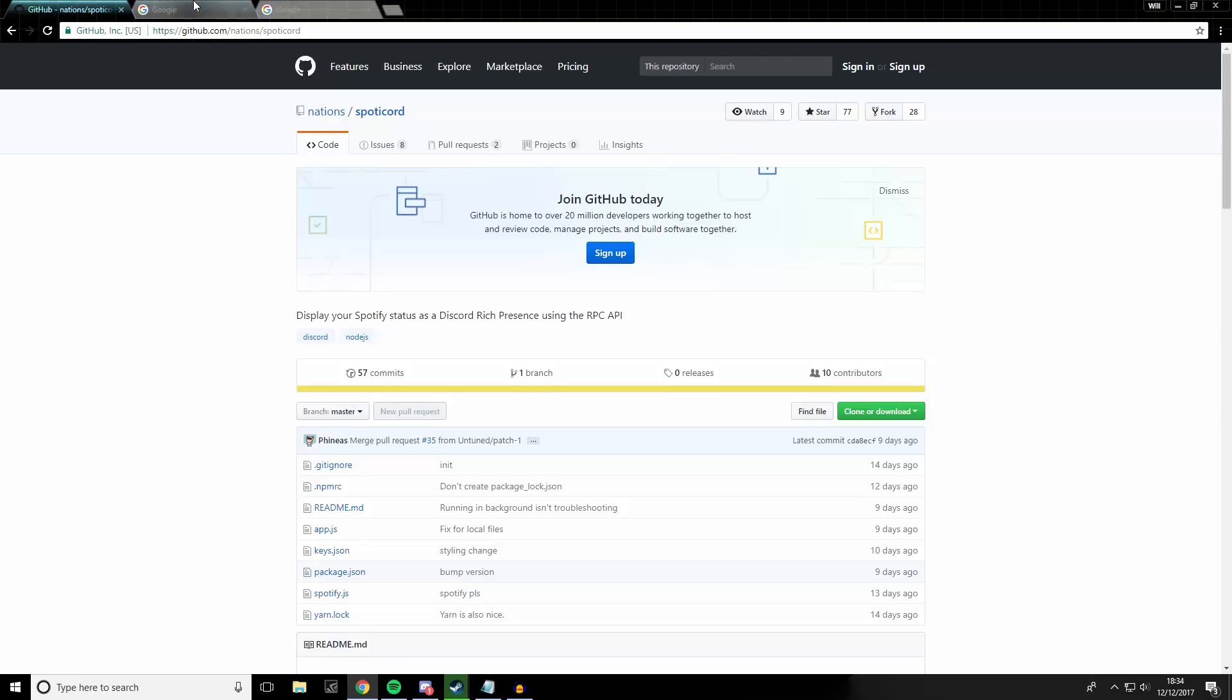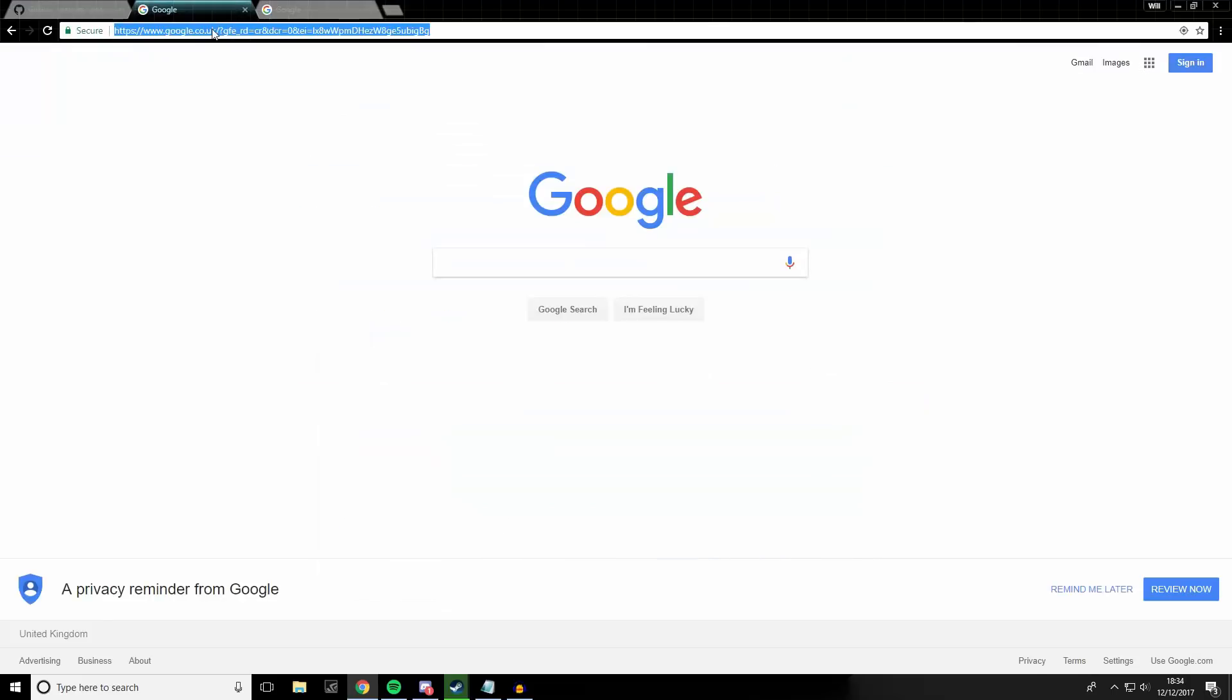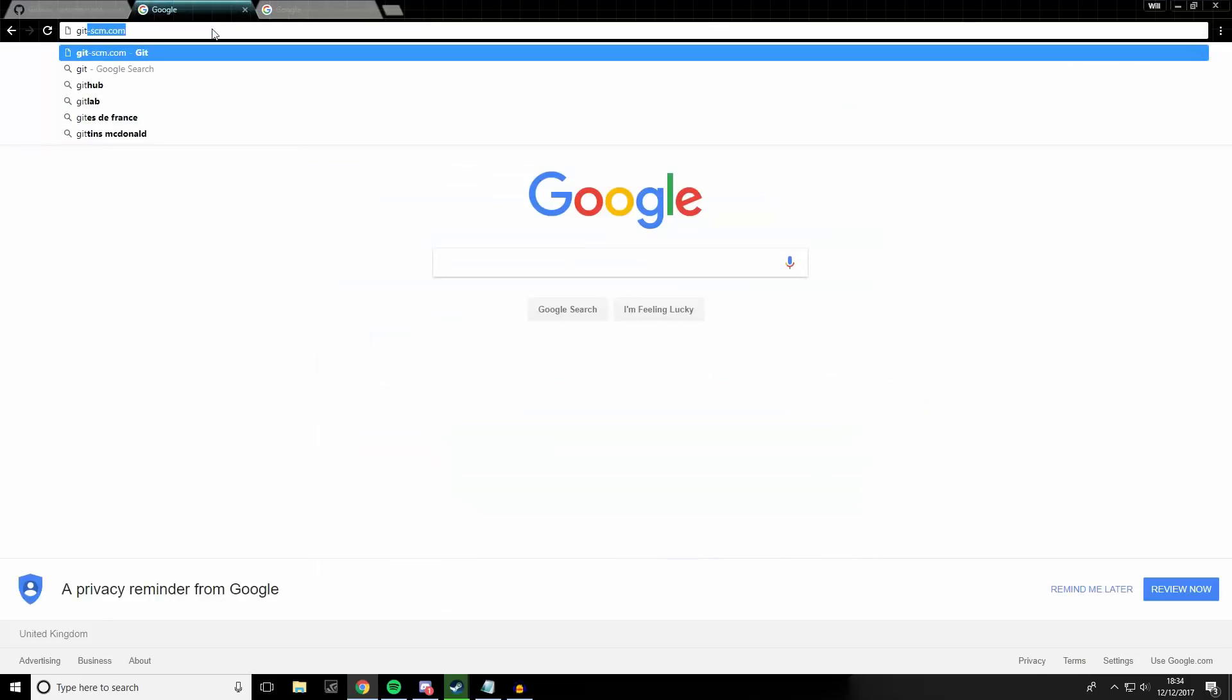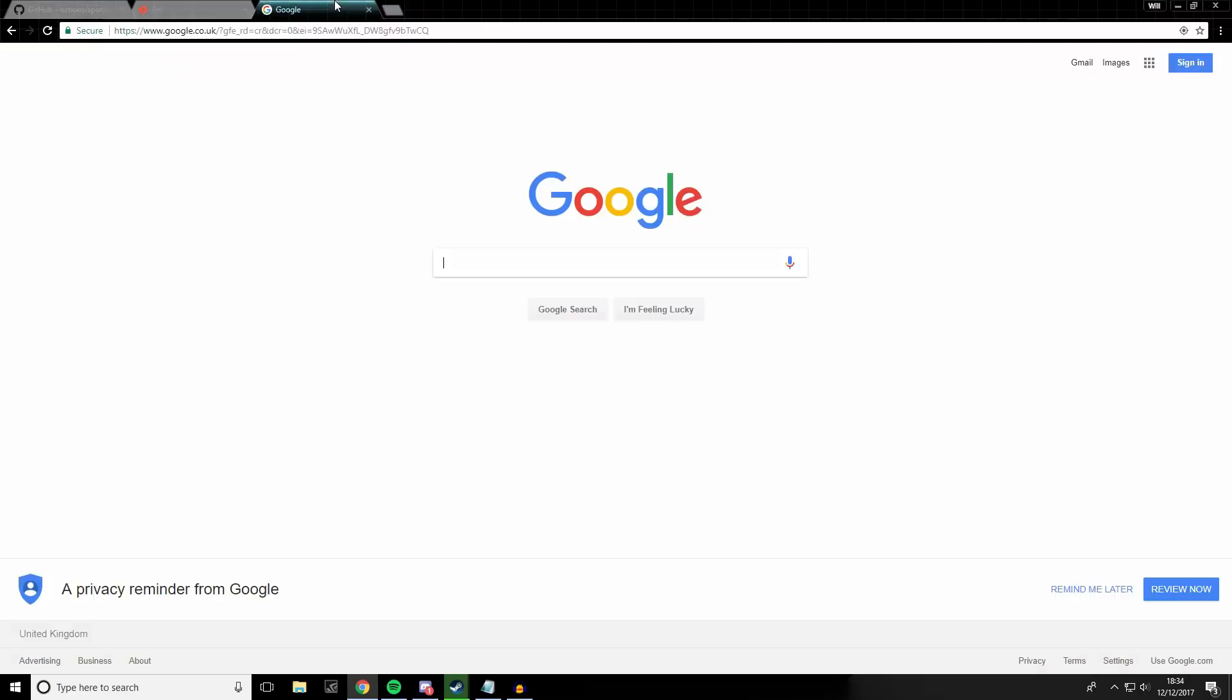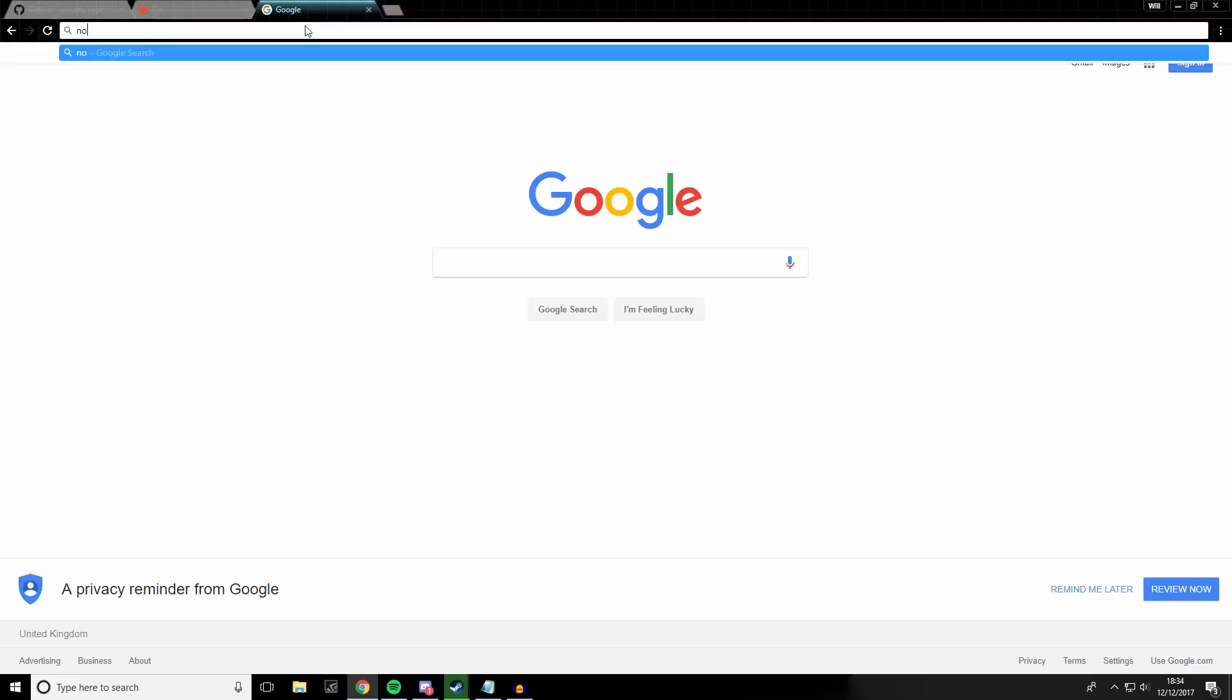Firstly, ensure that you've got git and Node.js installed. The website for git is git-scm.com and for Node.js, it's nodejs.org.